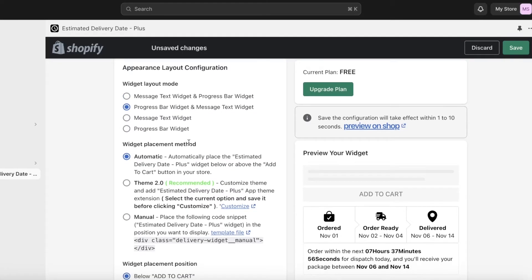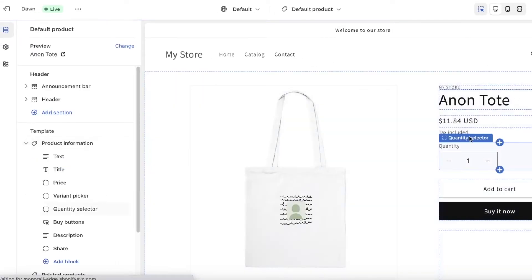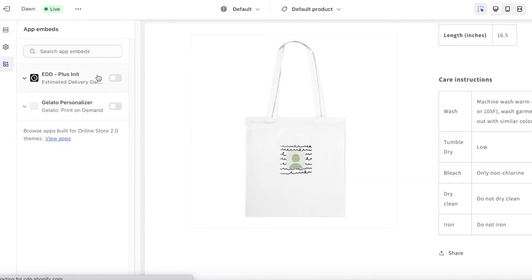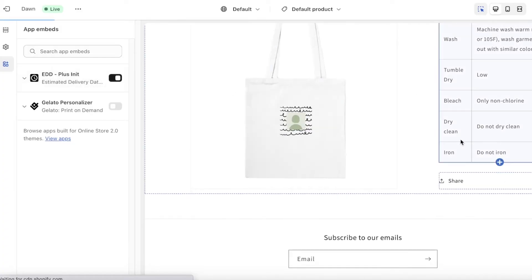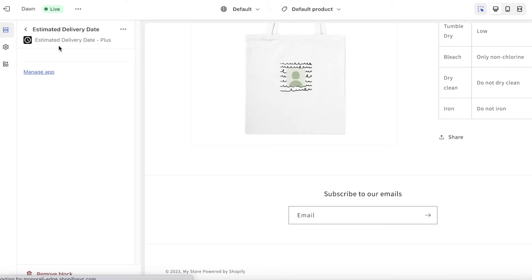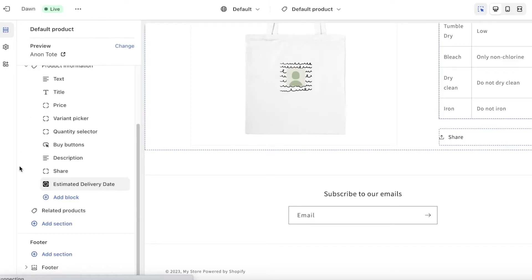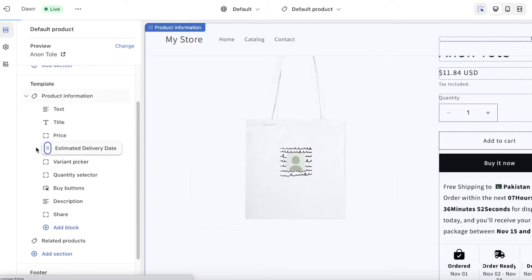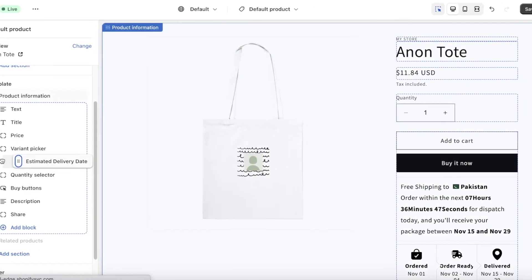For placement, you can choose Automatic, Theme 2.0, or Manual. Automatic will place the widget below your Add to Cart button. For Theme 2.0, open the Estimated Delivery Date Plus app theme extension and click the current option to save before clicking Customize. Open your store's Customize section, go to the App section, and enable EDD. Then go back into App Embeds, select your item, and place it where you want — for example, below the Buy button.